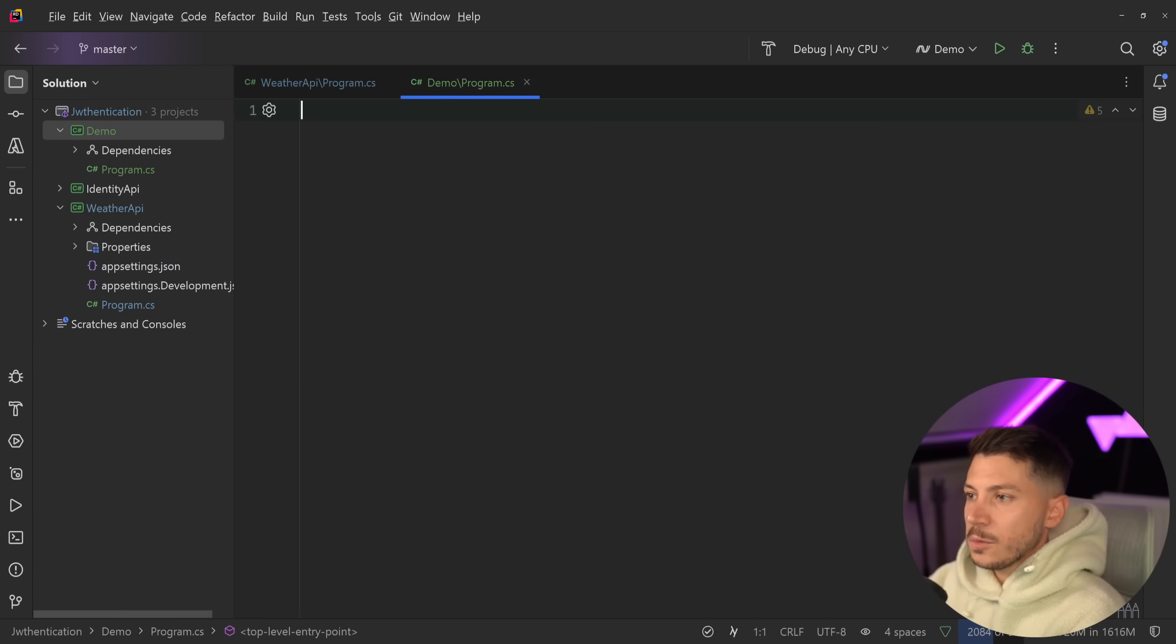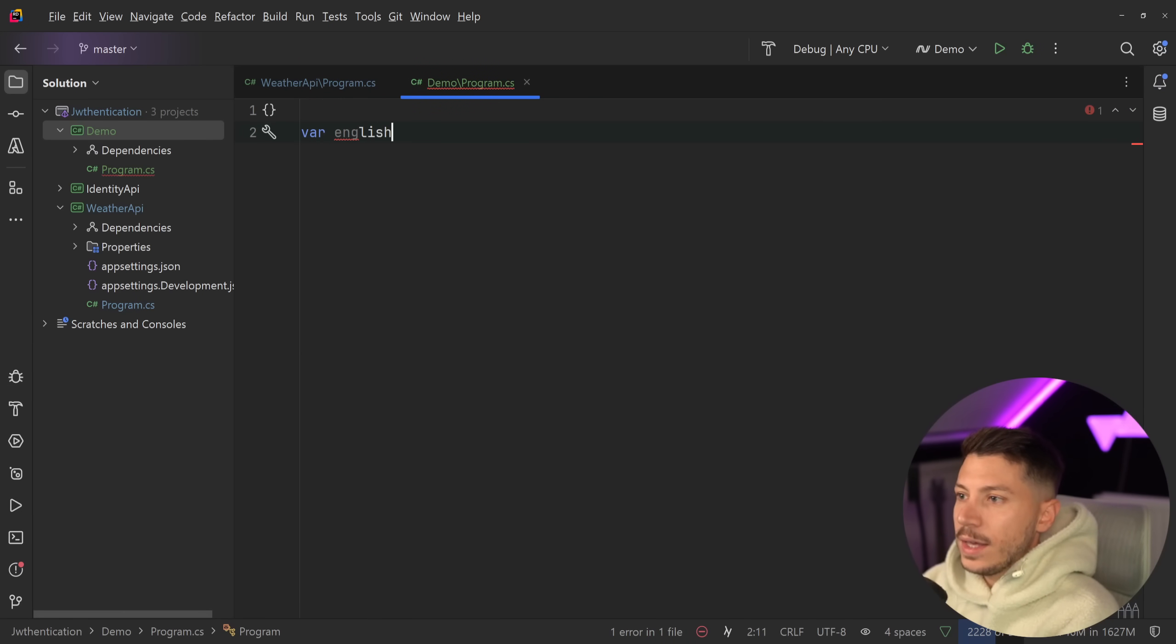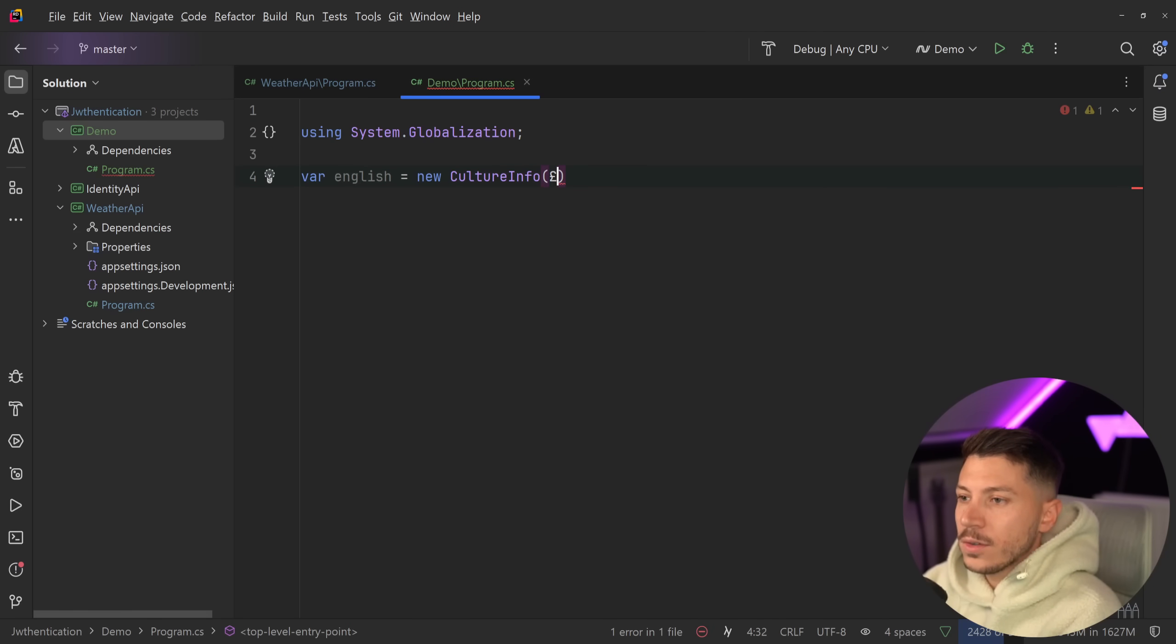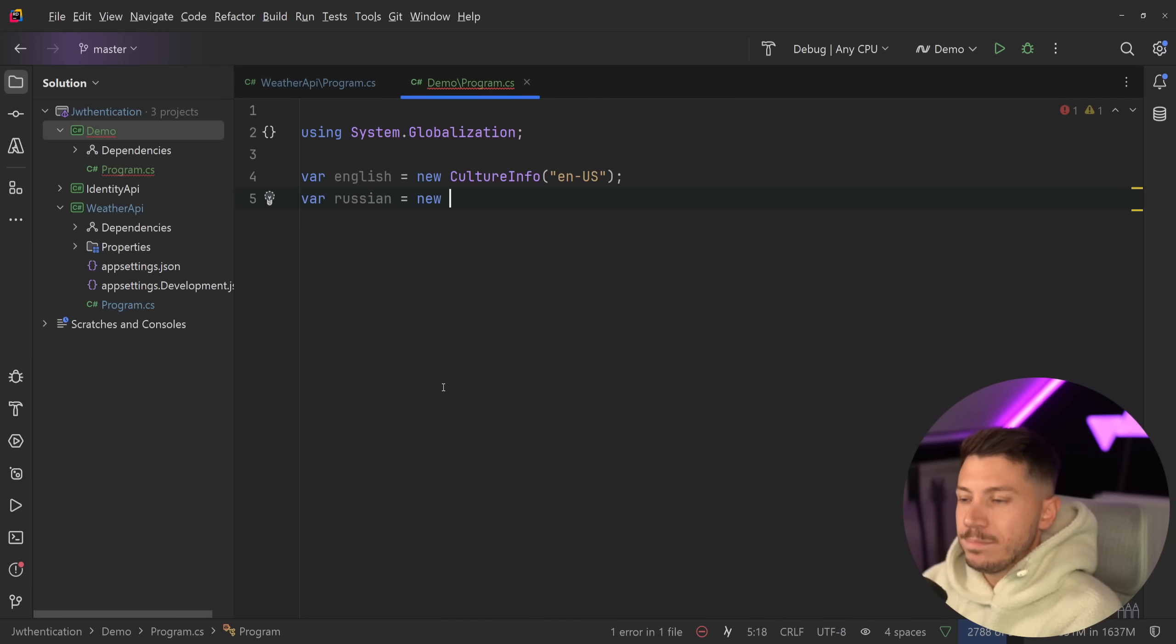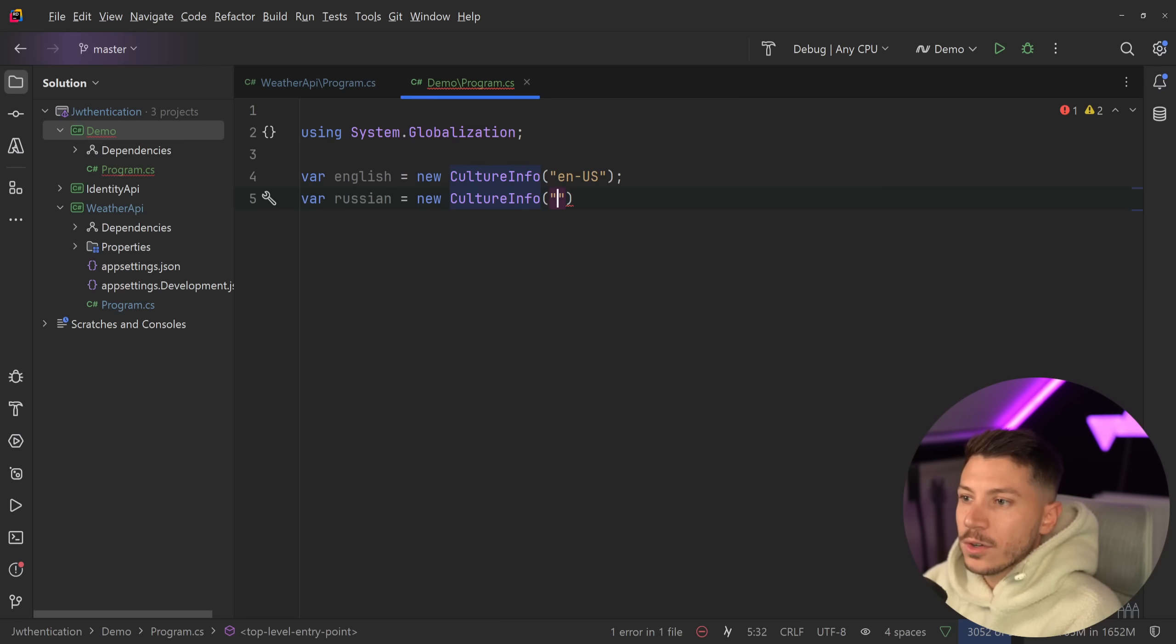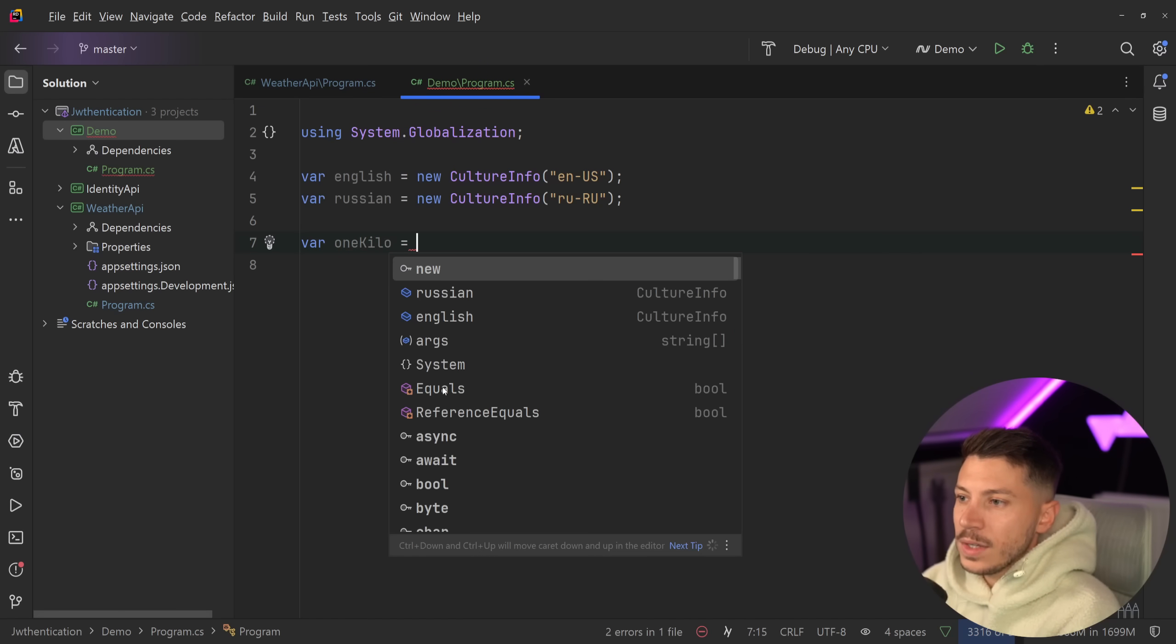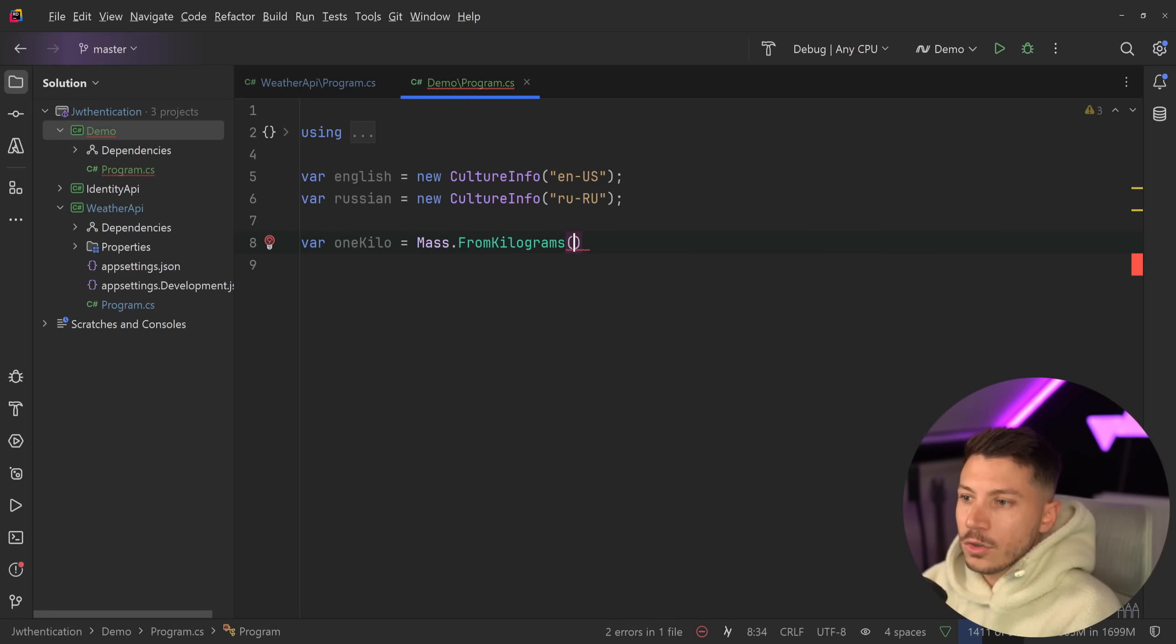What I also find awesome is how you can use cultures as well. So you can say English, for example. And let's just use American English here. So I can say new CultureInfo en-us. And then I'm going to say var Russian over here, mainly because it looks different. And I'm going to say CultureInfo ru, and I'll have these different cultures.